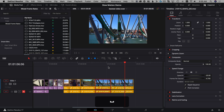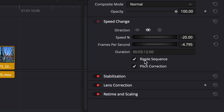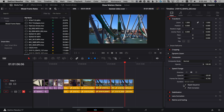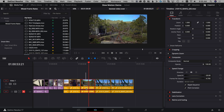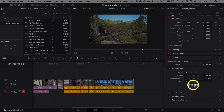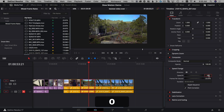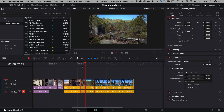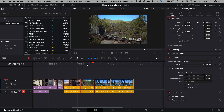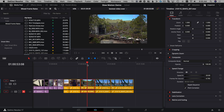Other options in this tab include pitch correction so audio doesn't get Mickey Mouse voices, and ripple sequence. If you don't want the clip to make the timeline longer or shorter, turn ripple sequence off, then set it to 20% and hit Enter — it'll still slow the clip down to every frame but ignore the out point, so the timing doesn't get longer. That's the Speed Change Inspector method of slowing clips in DaVinci Resolve 17.